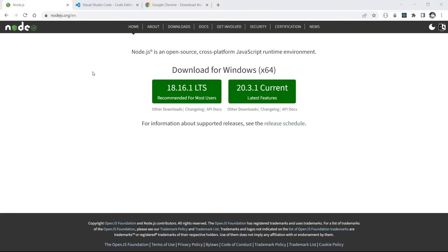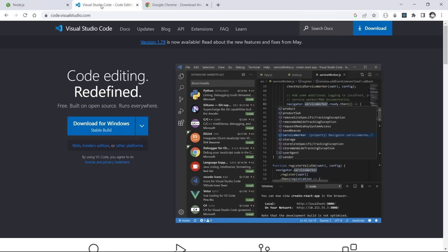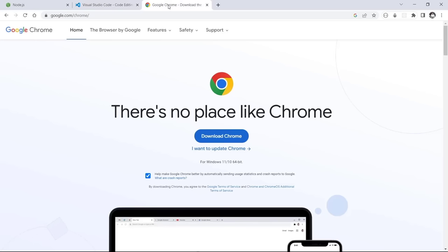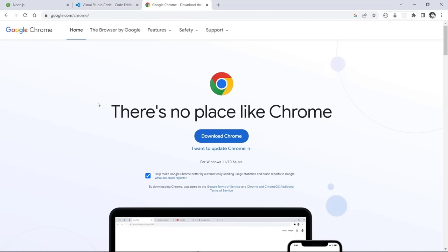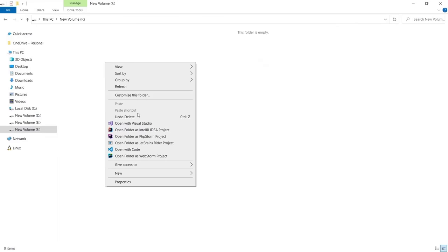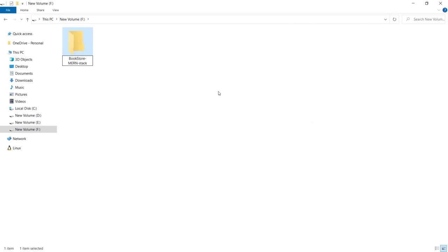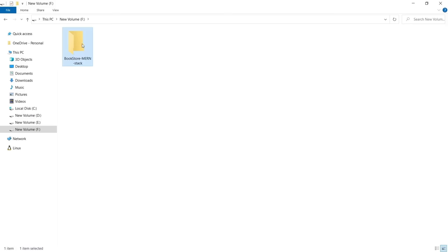What do you need for this tutorial? First, you need to have Node.js installed on your computer. Then you need a code editor and a browser. I use VS Code and Chrome, but you can use anything you want. Let's go and start coding. Create a new folder named Bookstore MERN stack, then open it in VS Code.